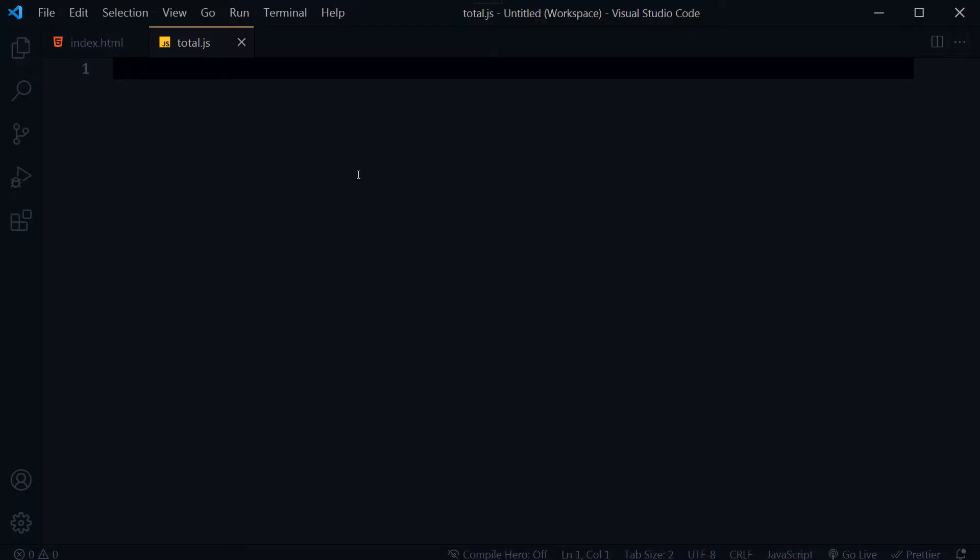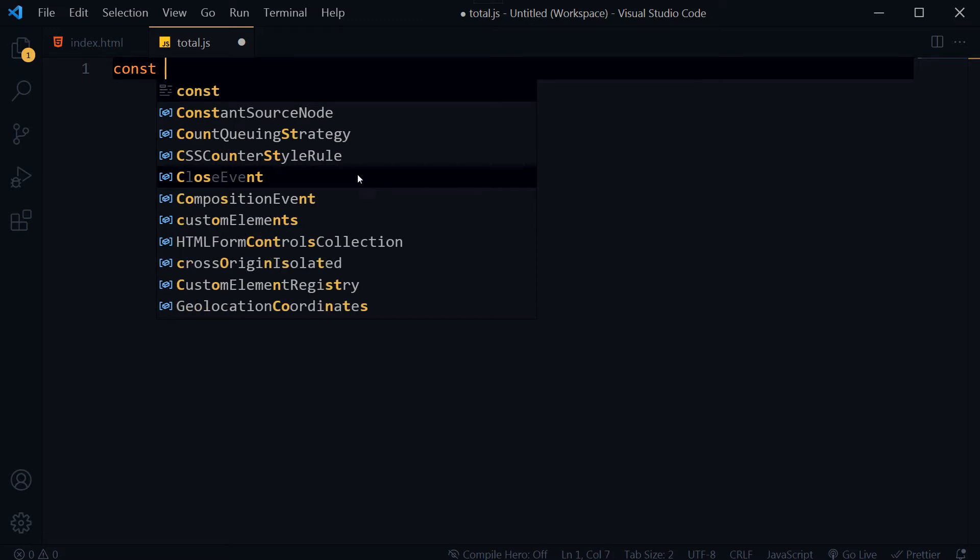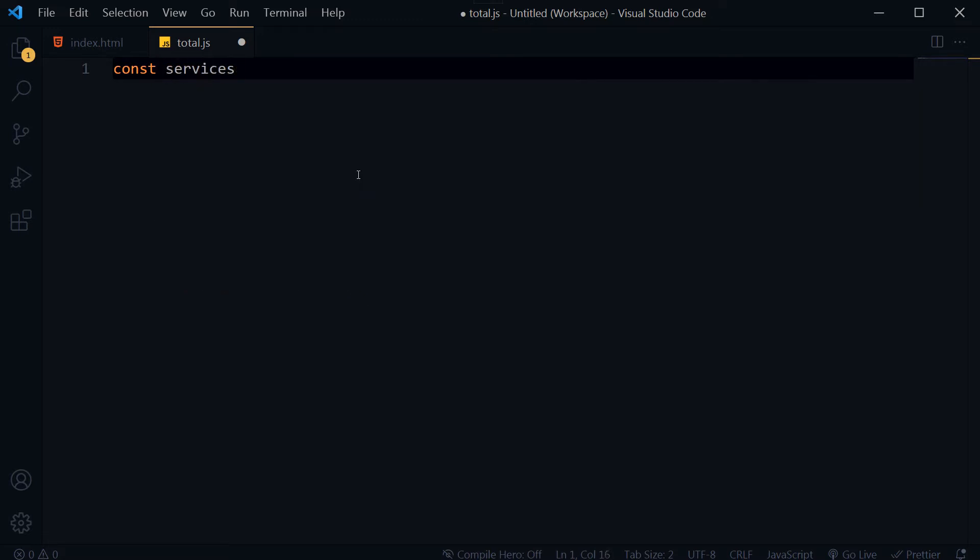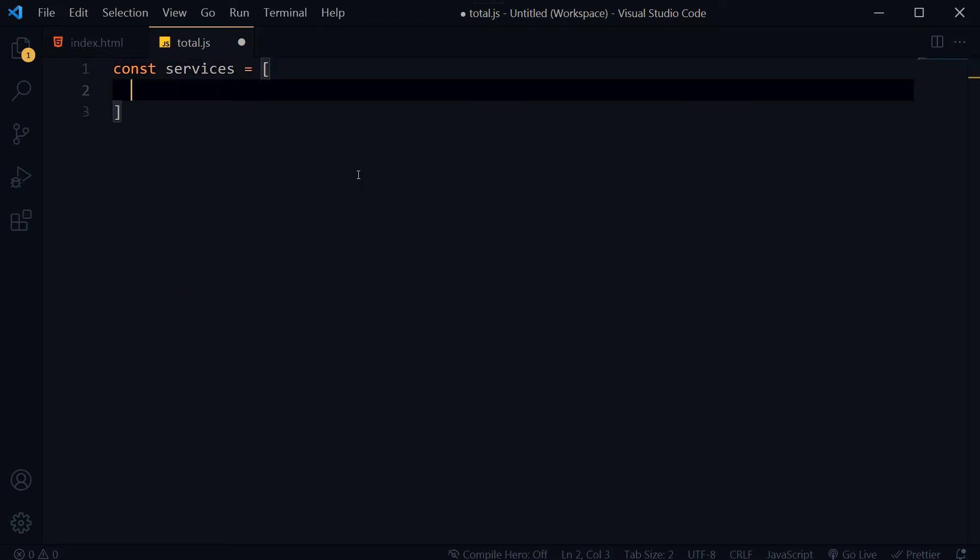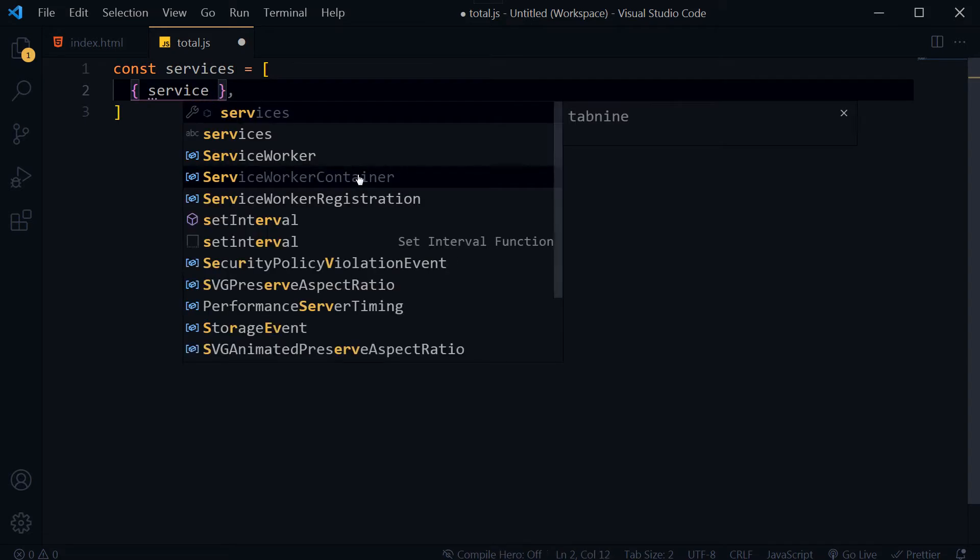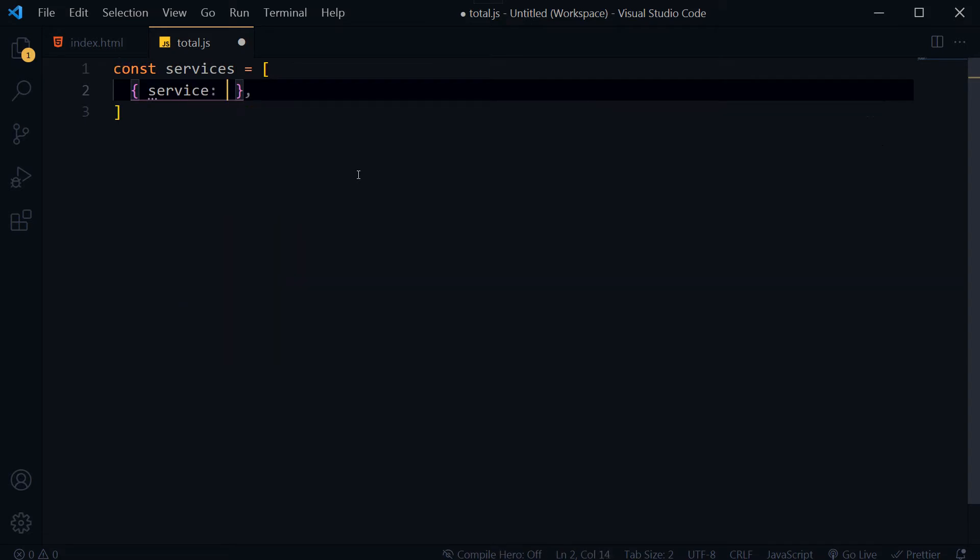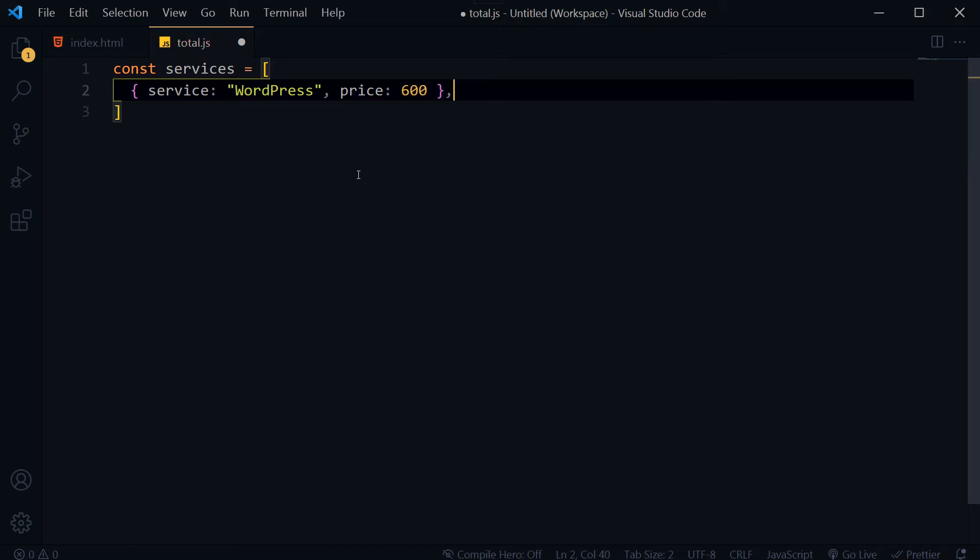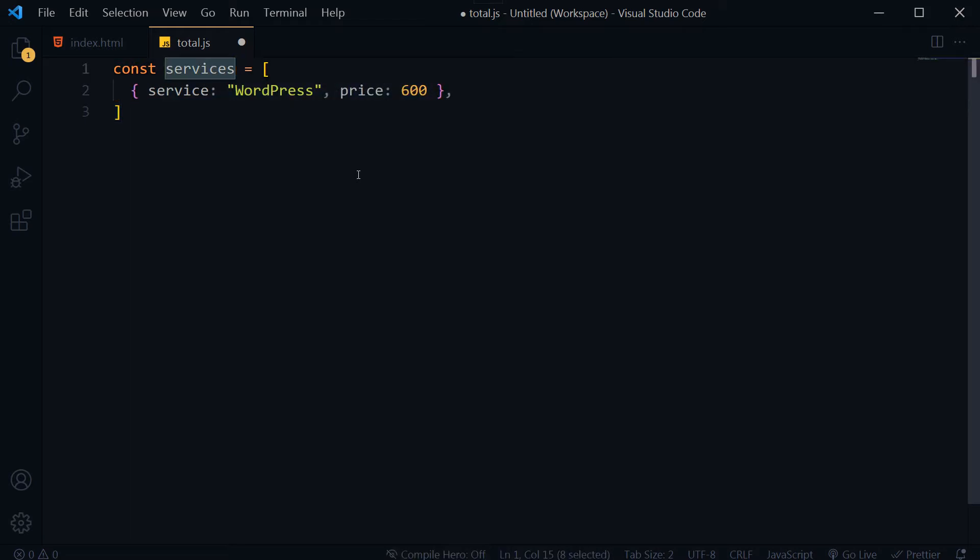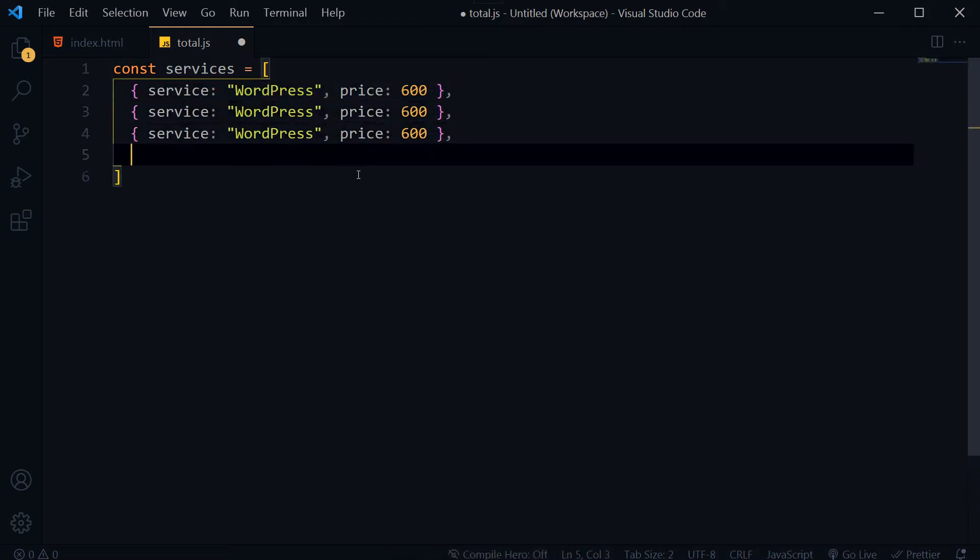Let's create an array containing service names and their prices. Const services, each service will have a name and price. Service WordPress, price let's say 600. This is one item for this array. Let's add a couple of more items.